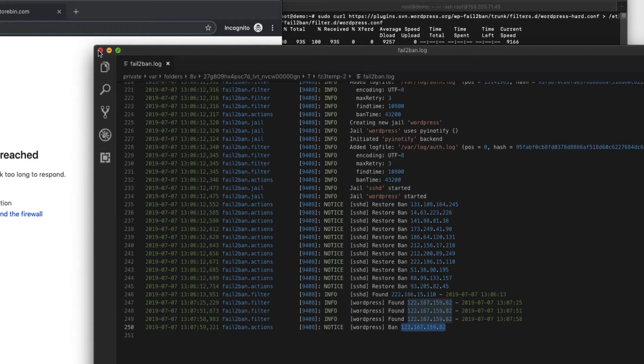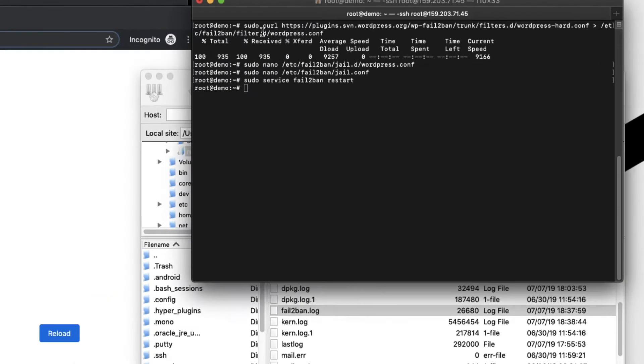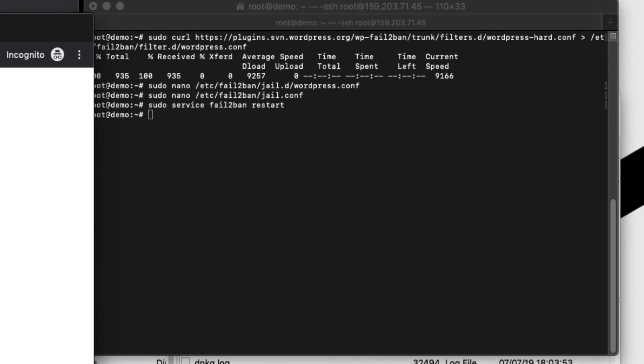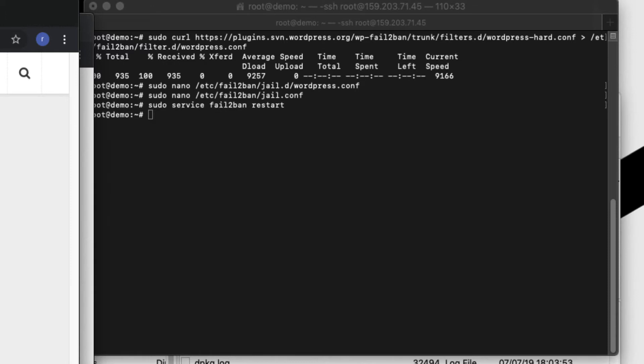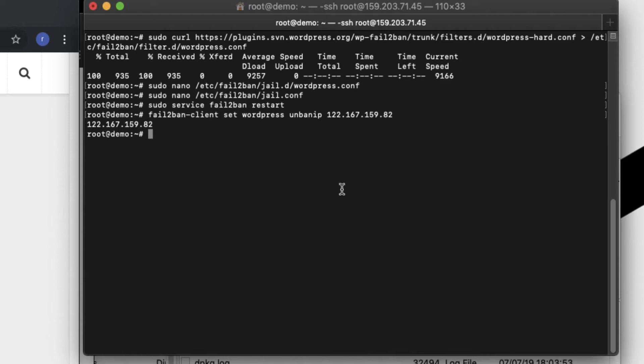These three are the login attempts and this is the final attempt under which I was banned. So let me copy this one. I don't need this. In order to unban what you need to do is you need to run this command. So the command will be fail2ban-client set wordpress, the jail name, unbanip, and then the IP address whatever you want. Just hit on enter. So this will unban the IP address.